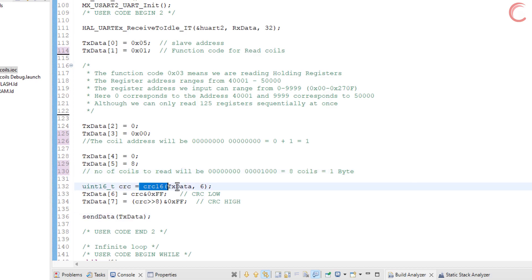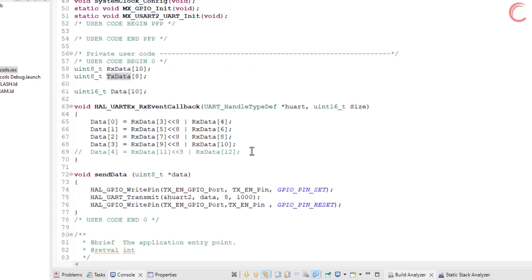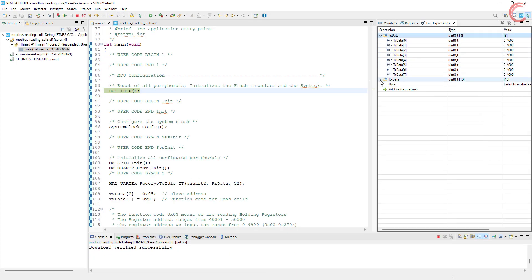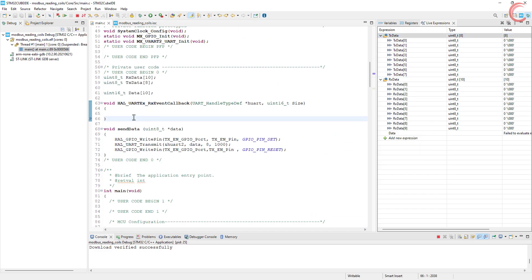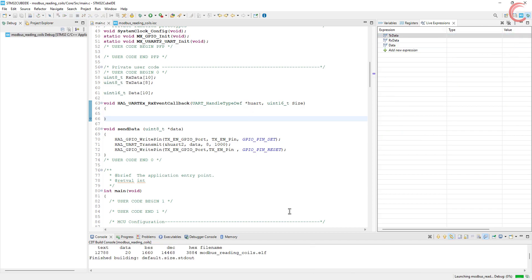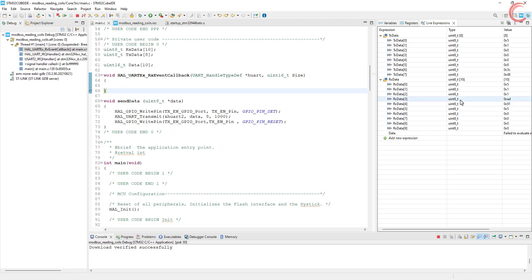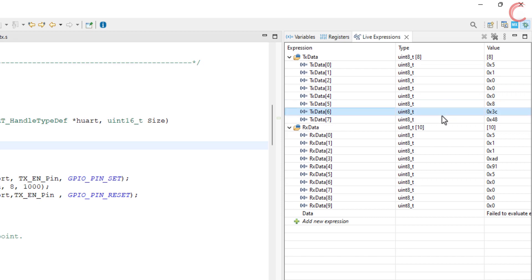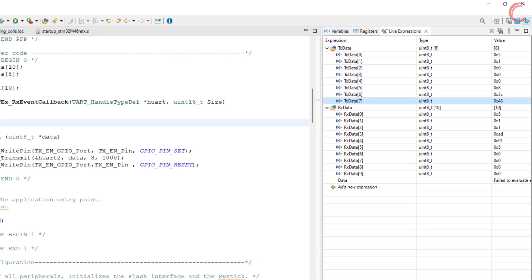The CRC calculation will remain similar, and finally we will send this query. Let's build the code and see what data we are receiving. I am adding a breakpoint after the callback function. Let me change the data format to hex and restart the debugger. Alright, we have hit the breakpoint. You can see the TX data buffer contains the query sent by the master: the slave ID, the function code, 2 bytes for the start address, the next 2 bytes for the number of coils, and the last 2 bytes for the CRC.